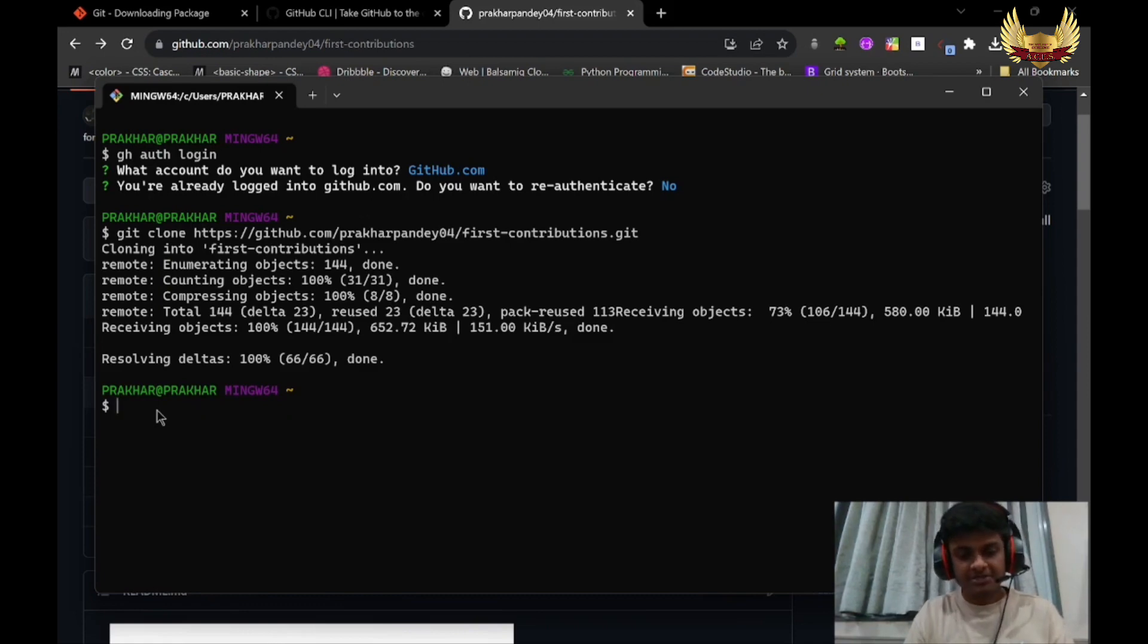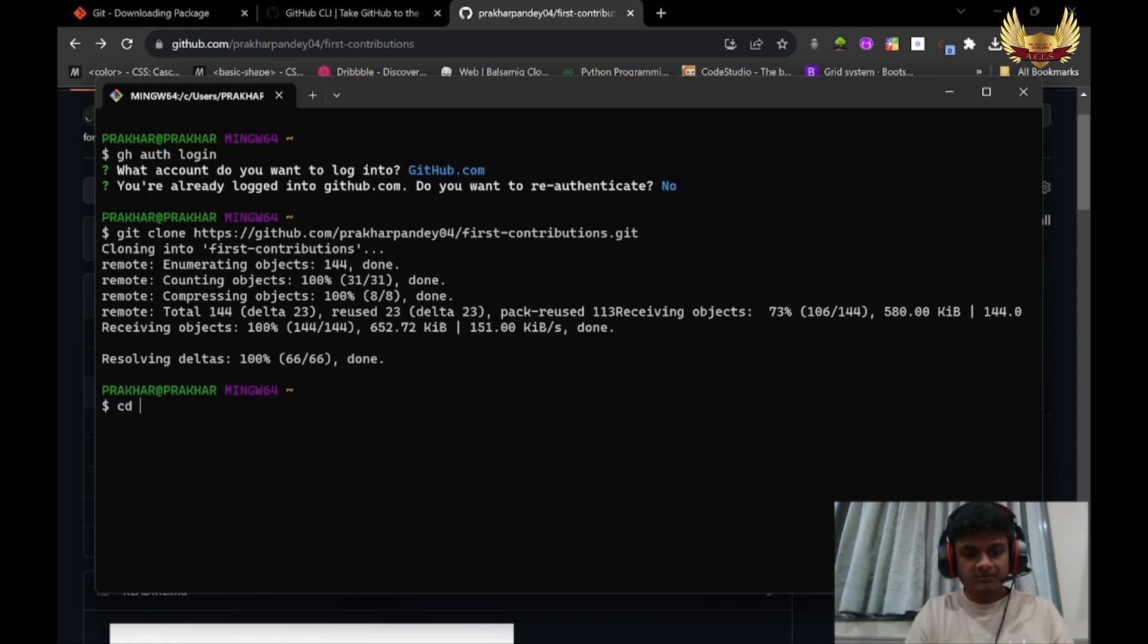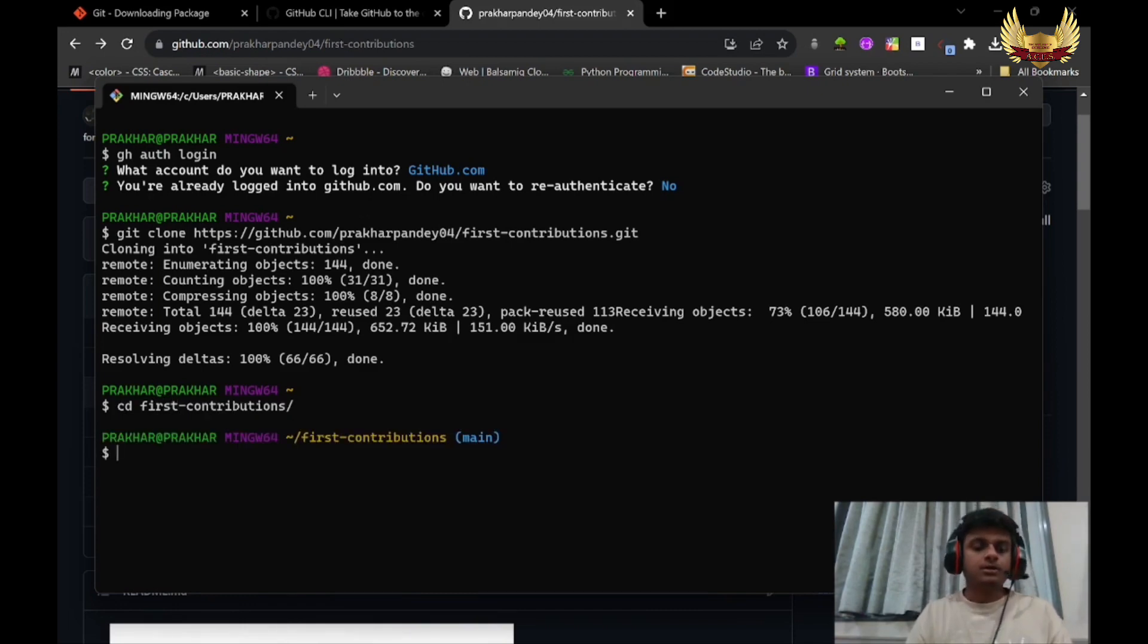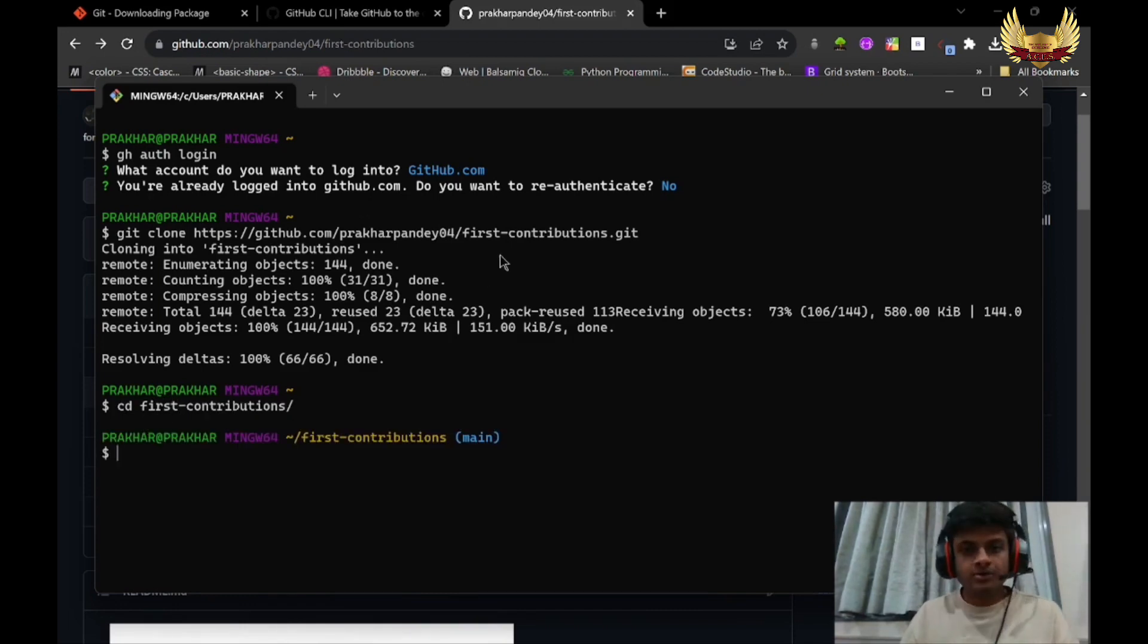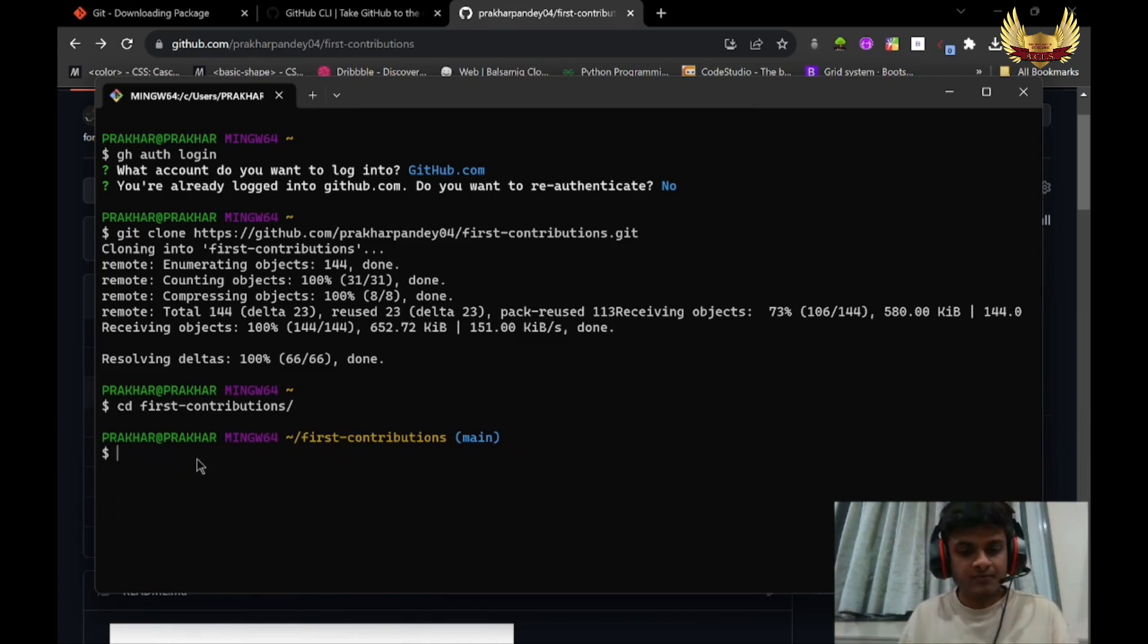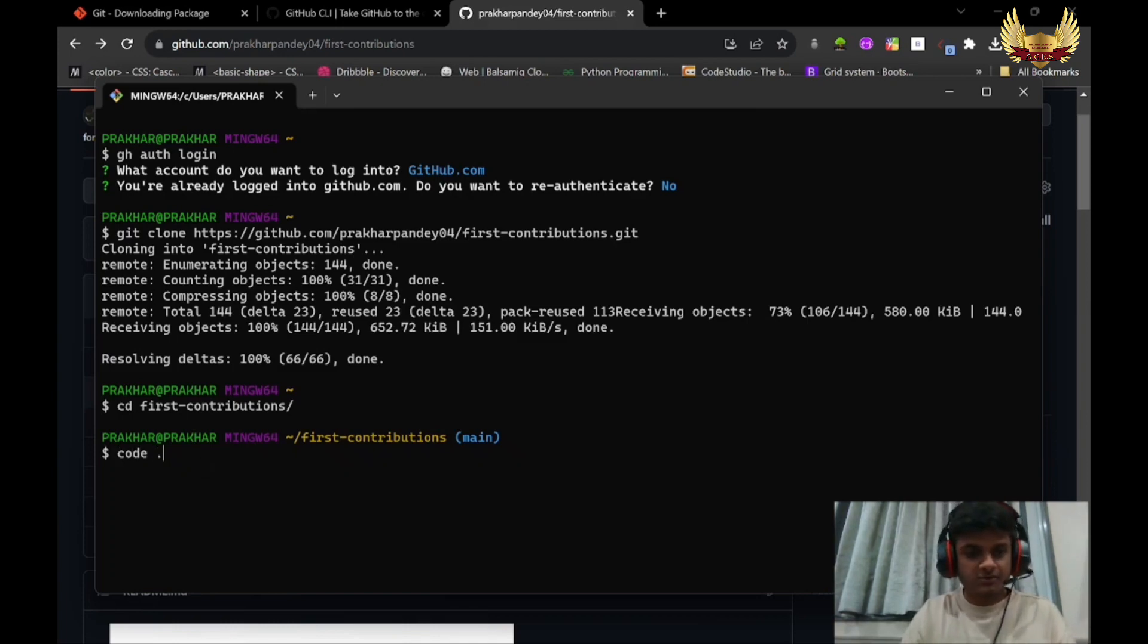Next step is to cd to this folder. CD - change directory to this folder. And then we have to open this folder in VS Code.